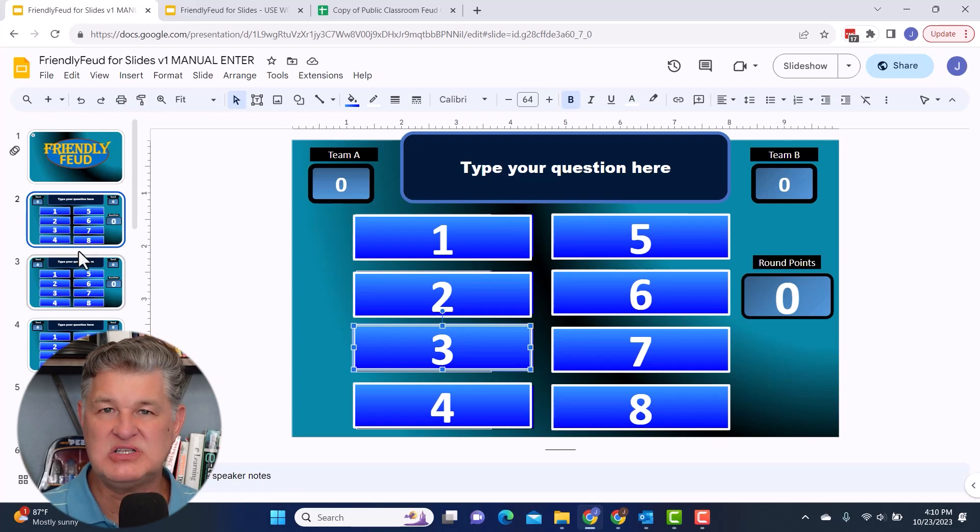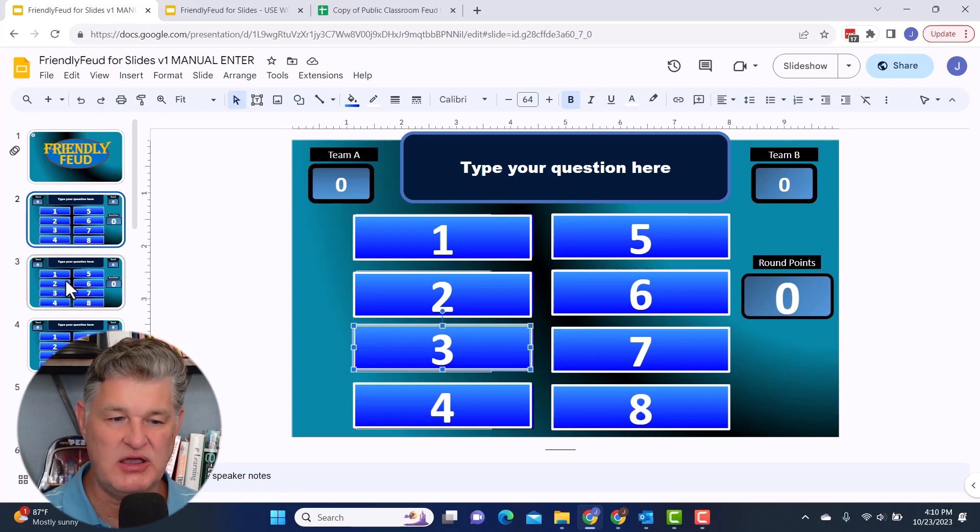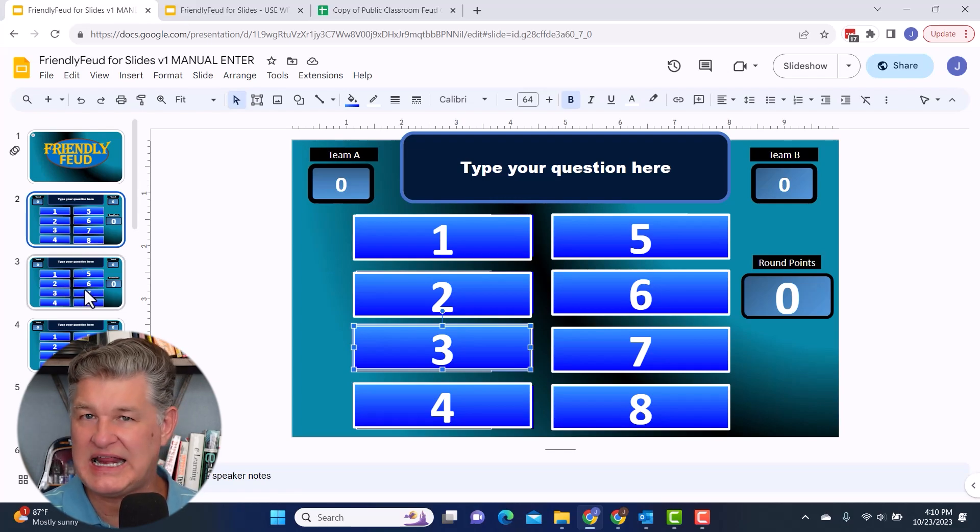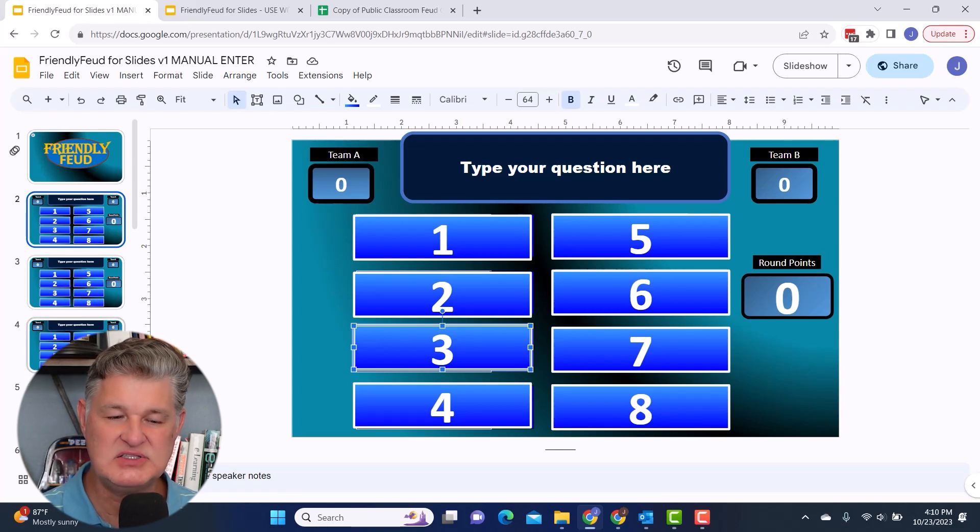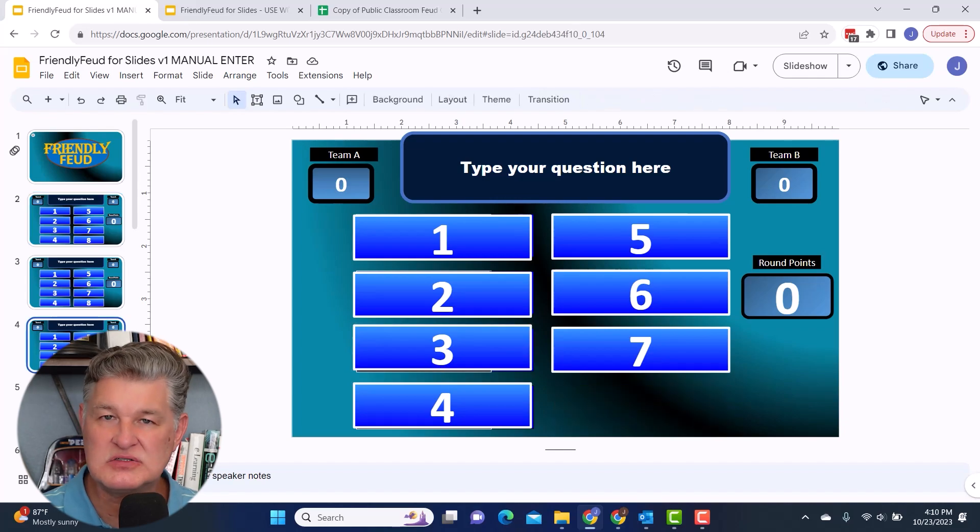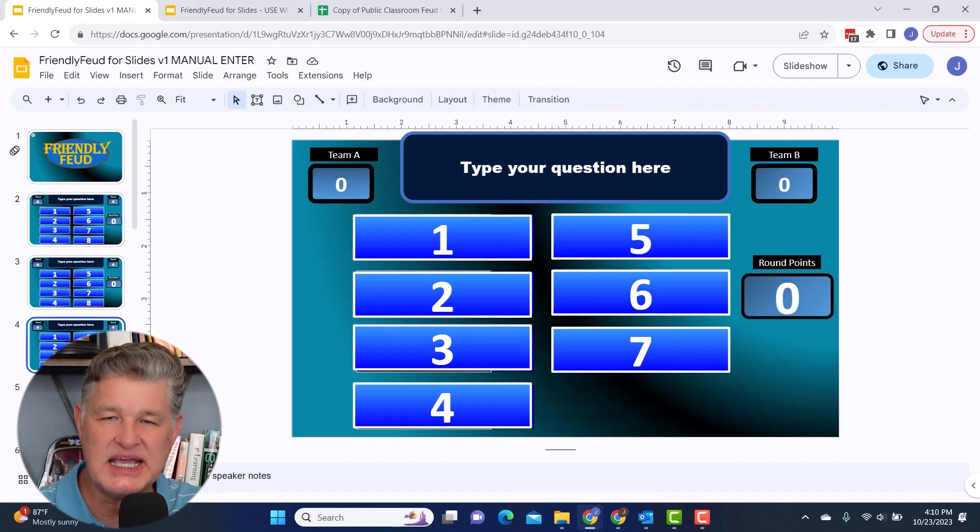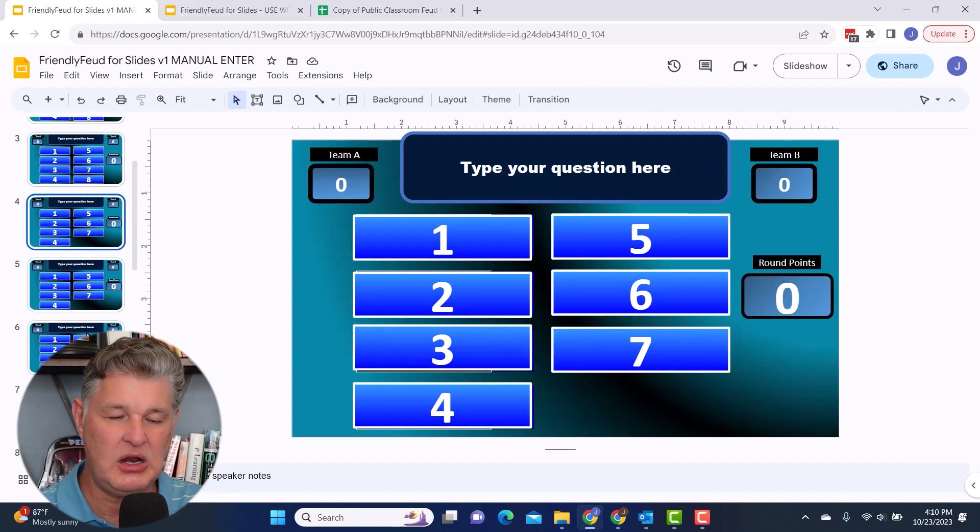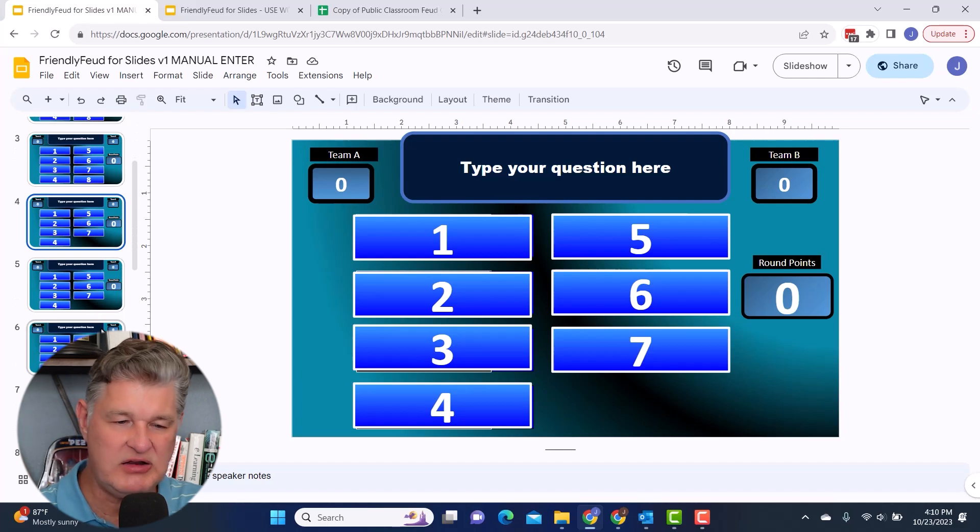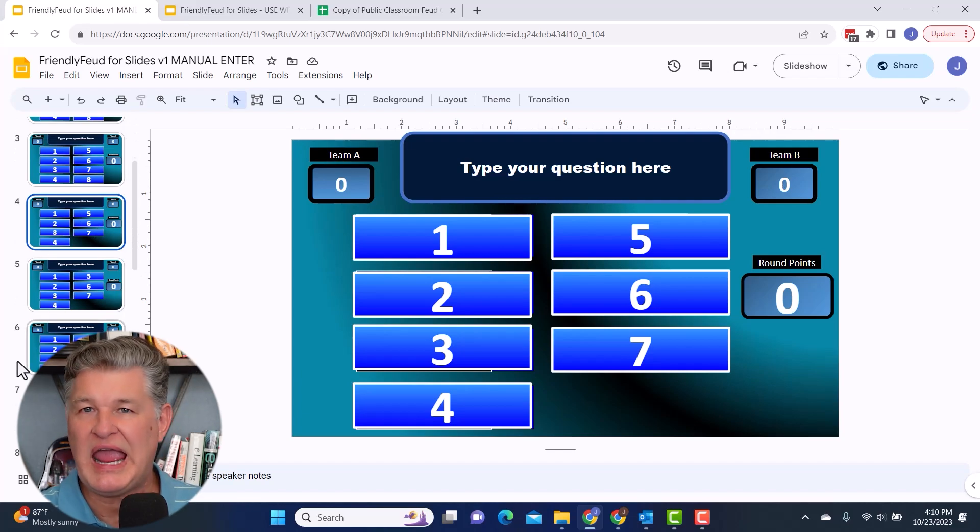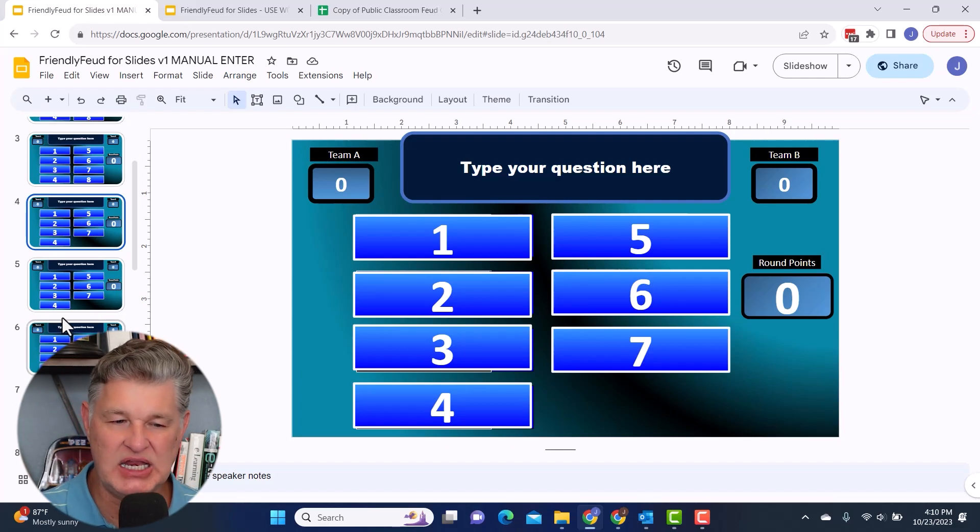I've got two of each. So I've got two eight answer slides, two seven answer slides, two six answer slides, et cetera. You know, I would sit down and figure out, okay, how many of each of these am I going to need.